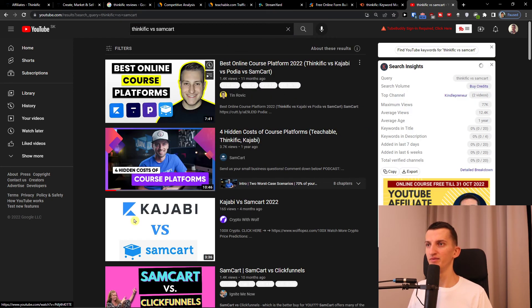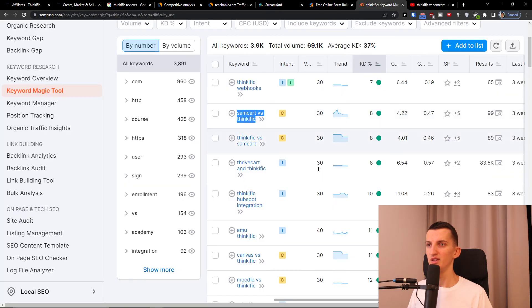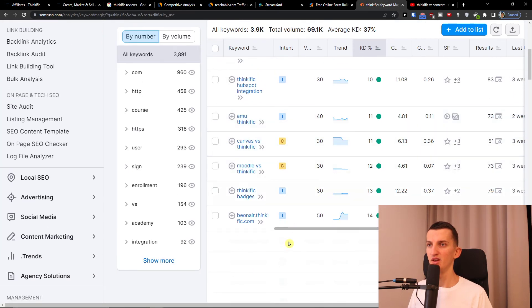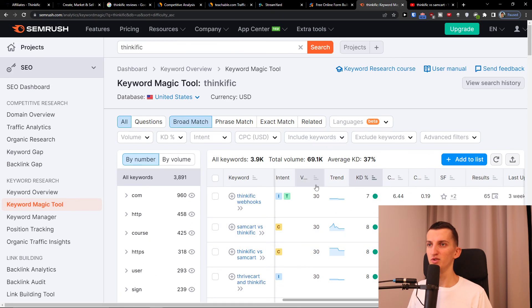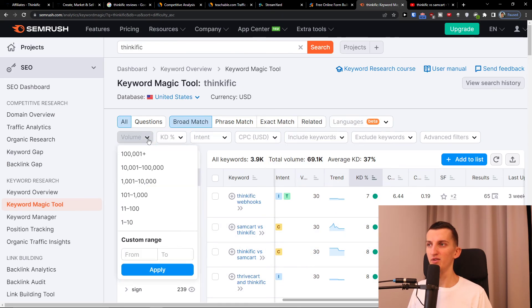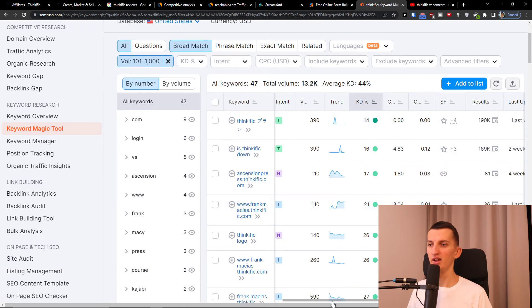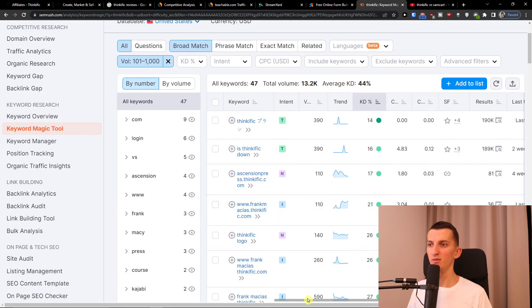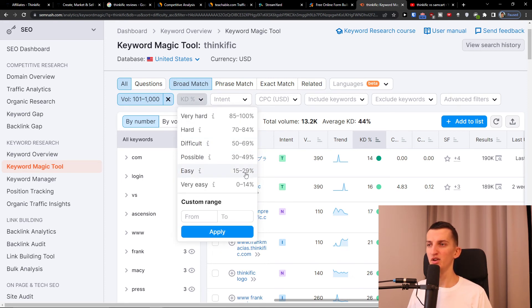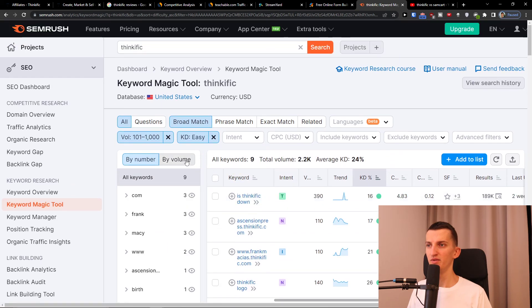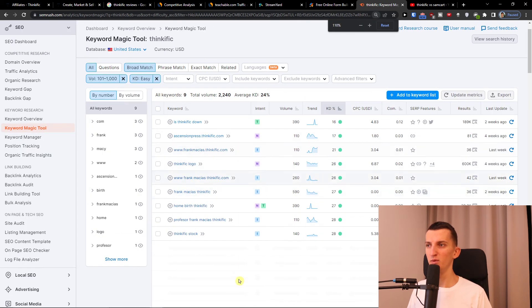Canvas versus Thinkific. You want to focus where you're going to have the volume 100 to 1,000. Let's sort keywords by volume and difficulty. Let's say we're going to go from easy. And we see what we can actually find - these are the keywords.